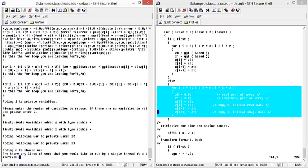The translator will then do a variable dependency analysis and assign each of the variables inside the for loop to its corresponding category, whether it be shared, private, first private, etc.